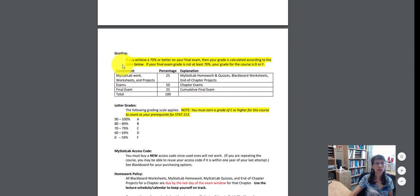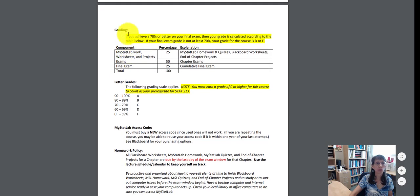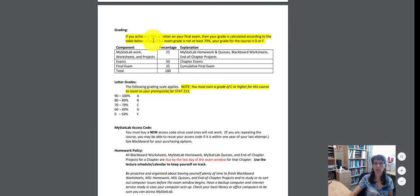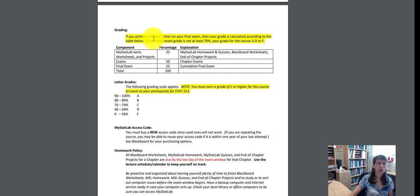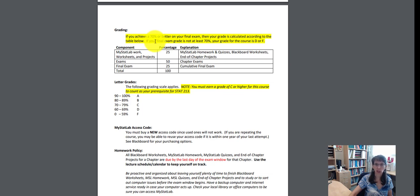I'd like to point out that for your grade in this course, you must pass the final exam with 70% or higher in order for your grade to even be calculated. So if you do not score 70%, your grade will be D or F depending on how much of the course you actually did complete.